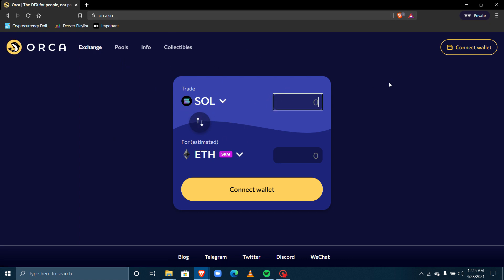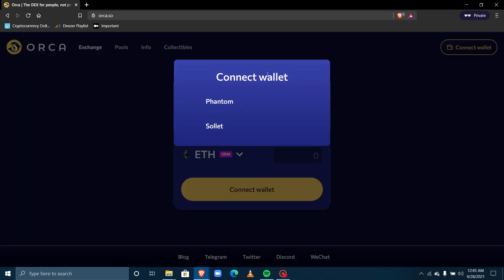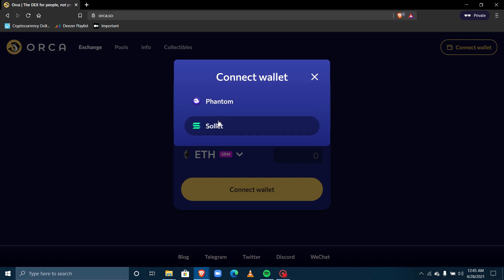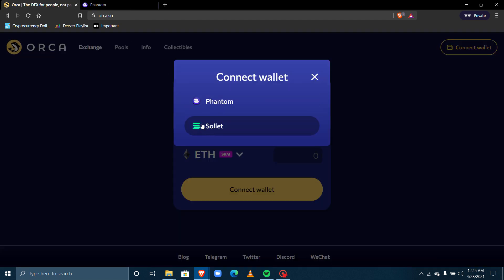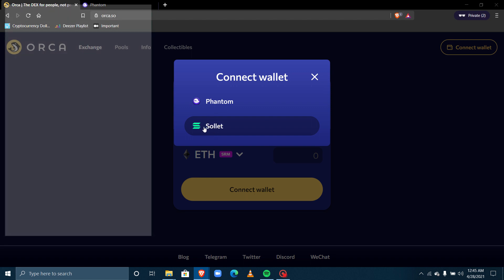The next thing you have to do is connect your wallet. When I click on 'Connect Wallet' I can either connect my Phantom wallet or my Solet wallet. At the time of this video the Phantom wallet is still not available — you still have to send your email and sign up for beta testing — so you have to use the Solet wallet.